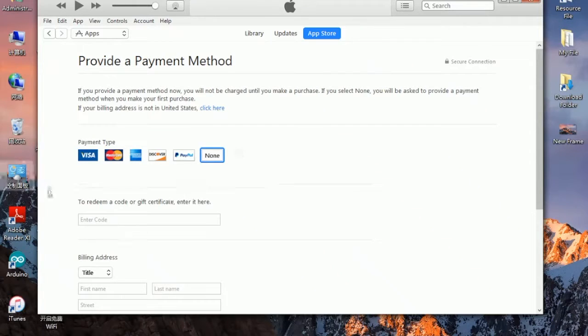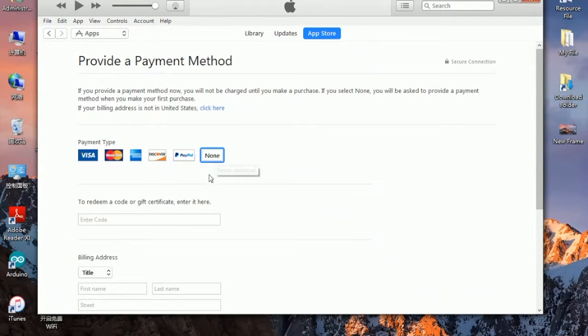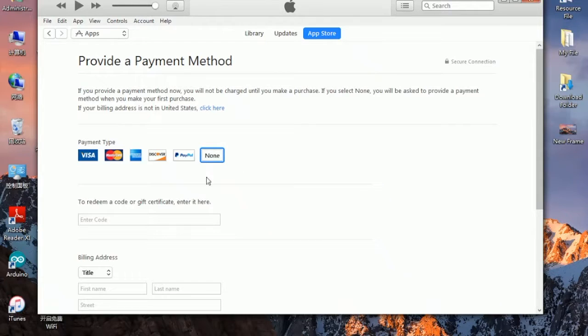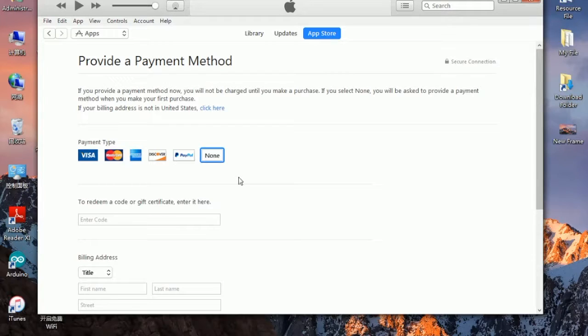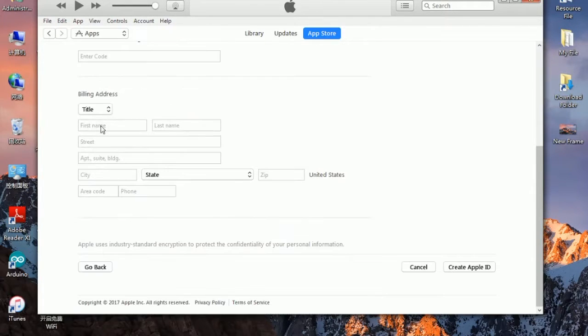Now here is the payment type. You can see Visa, MasterCard and also like that until the word none. Because we're choosing a free app, that's why it's displaying none. If you're clicking on getting a paid app, this none button won't be available. Remember to click on the free app in order to register an Apple ID.